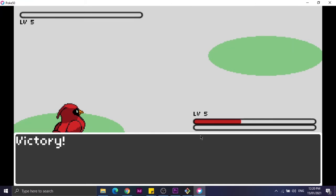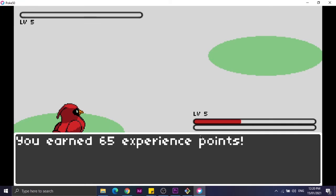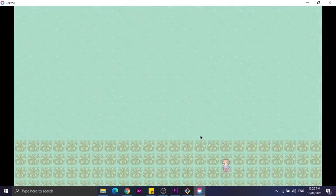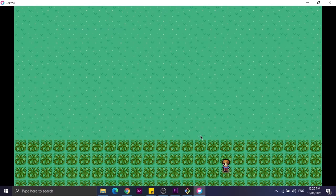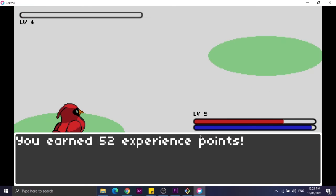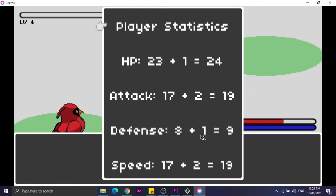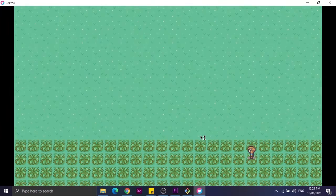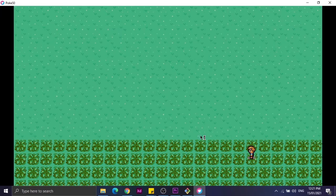You'll see your experience points at the experience bar. So if your experience bar reaches maximum, your Pokemon levels up. Now if your Pokemon levels up, status will be displayed on the screen. Other than that, if your Pokemon dies, it just automatically heals.